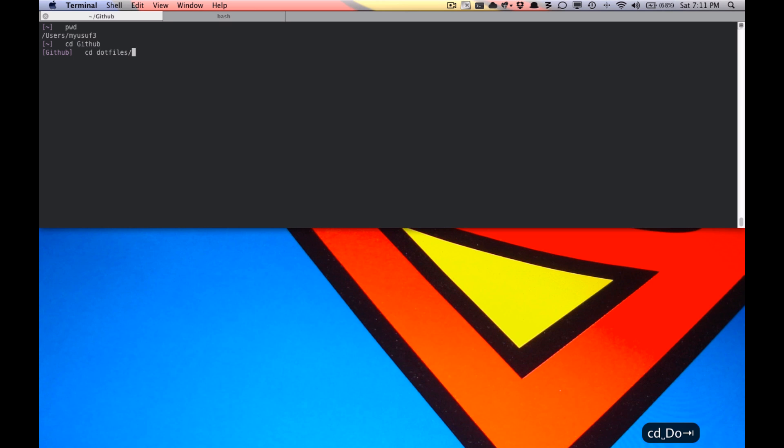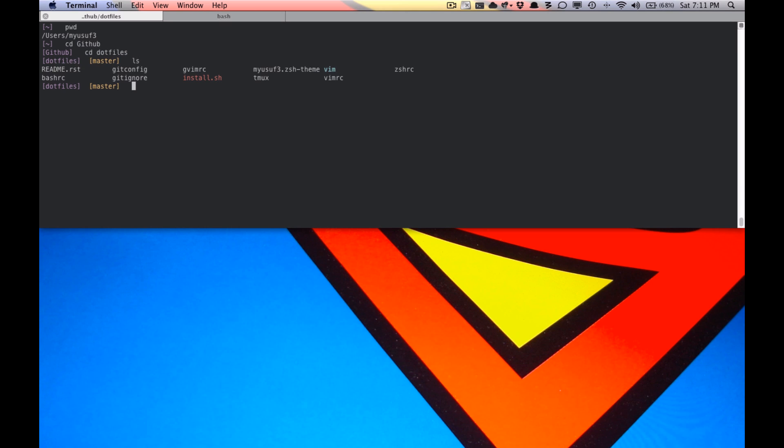I'm just going to go into my .file repository. If you're ever in a git repository, you can customize this to show what branch you're on. So as you can see here, we're on master, very simple.